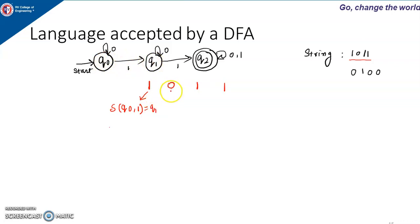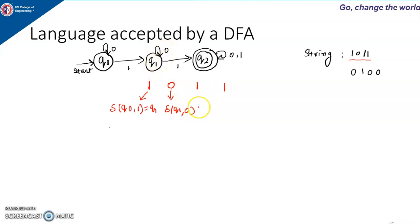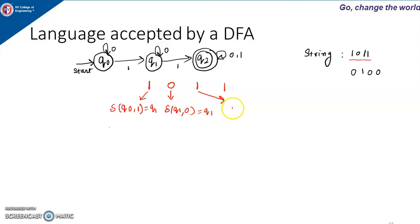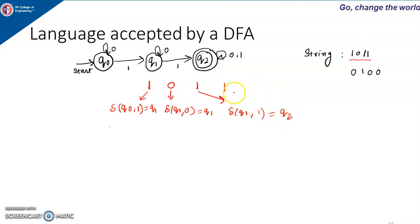The next input is 0. The machine is in Q1 and the input given is 0. When machine is in Q1 and 0 is given, it remains in the same state Q1. Now input 1 is given and machine is in Q1, so machine goes to the next state Q2.